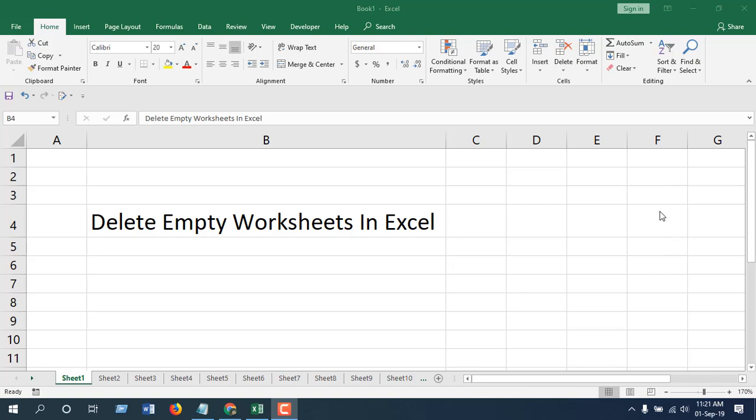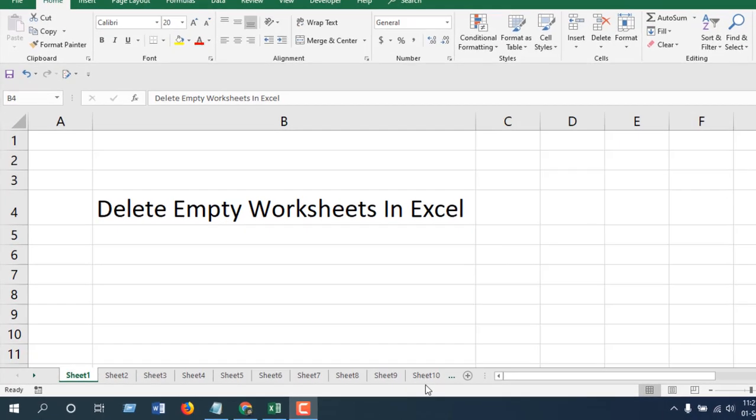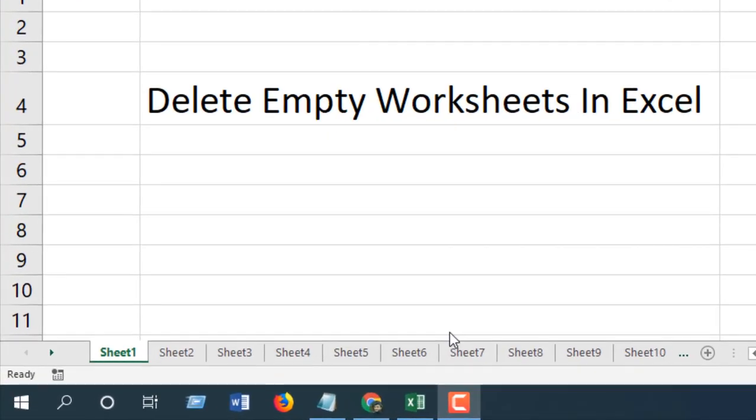Hello everyone, welcome to Excel 10 Tutorial. In this advanced Excel tutorial, I'm going to show you how you can delete empty worksheets in Microsoft Excel. Take a look at this workbook here - I have 10 worksheets in this workbook.